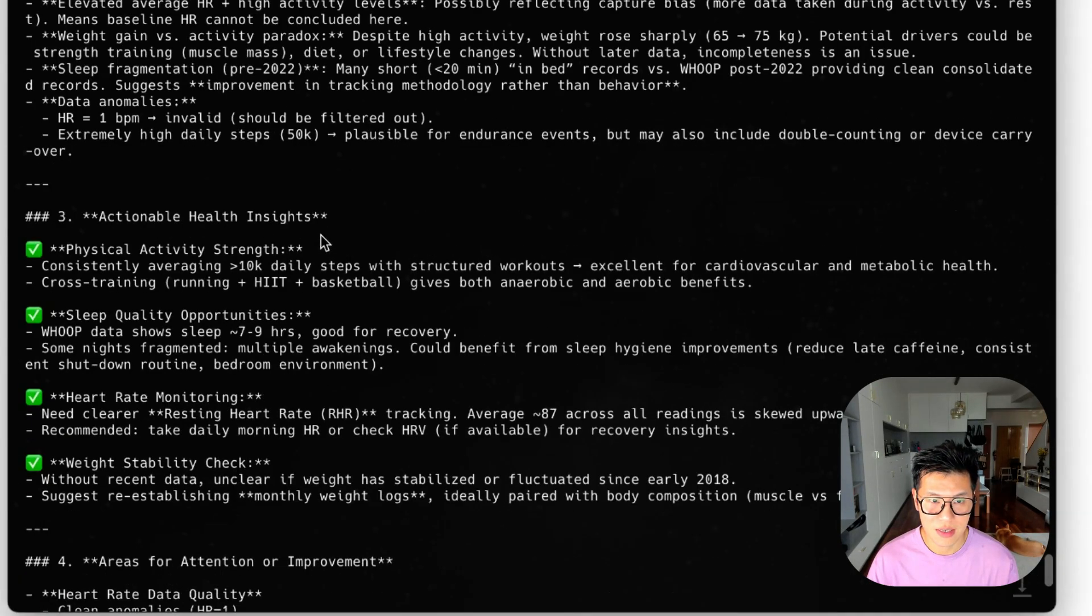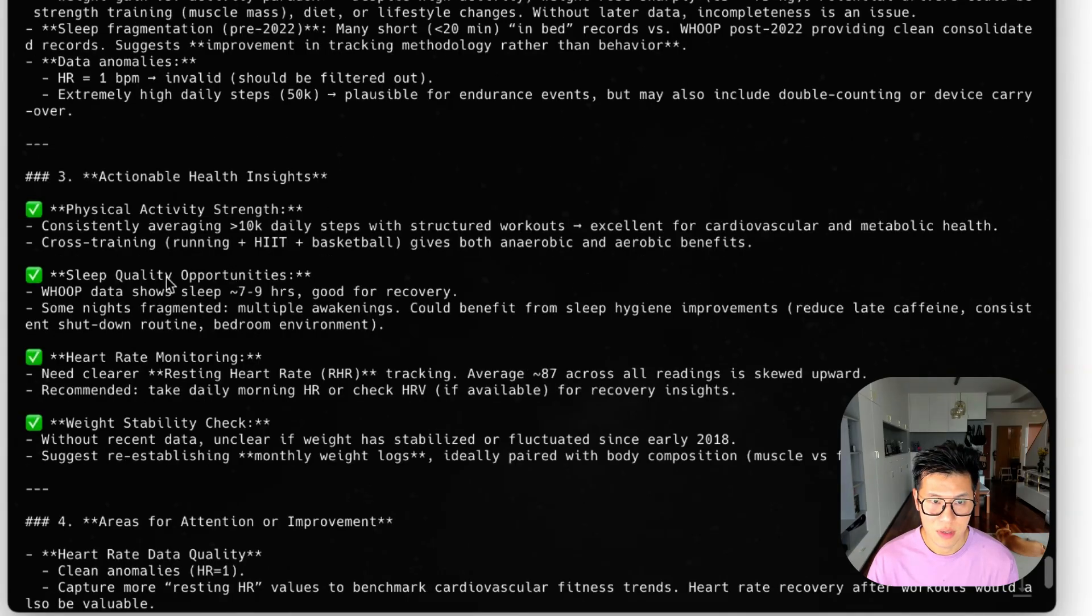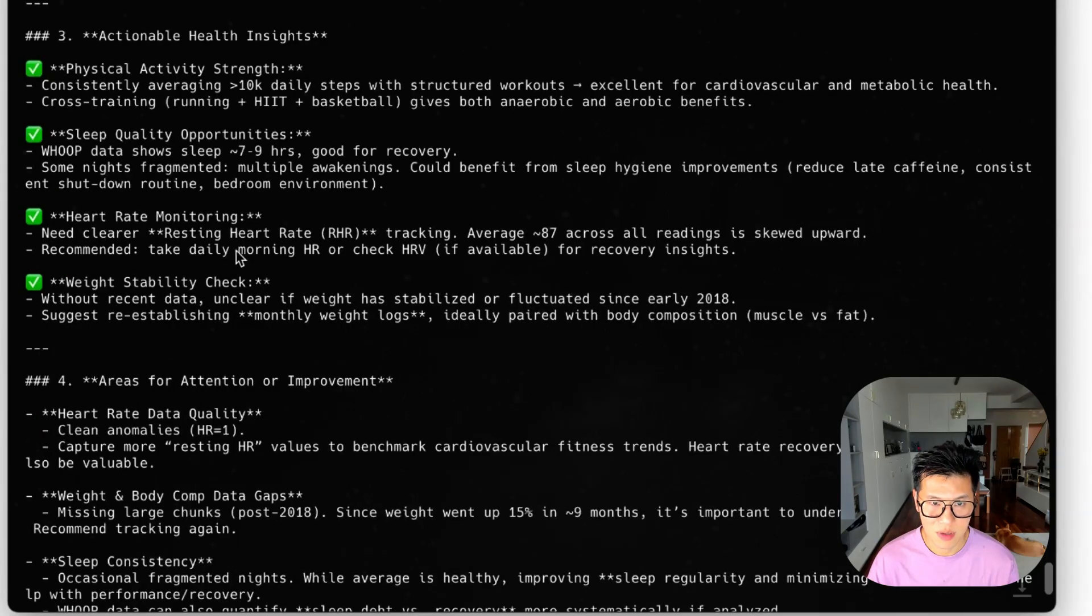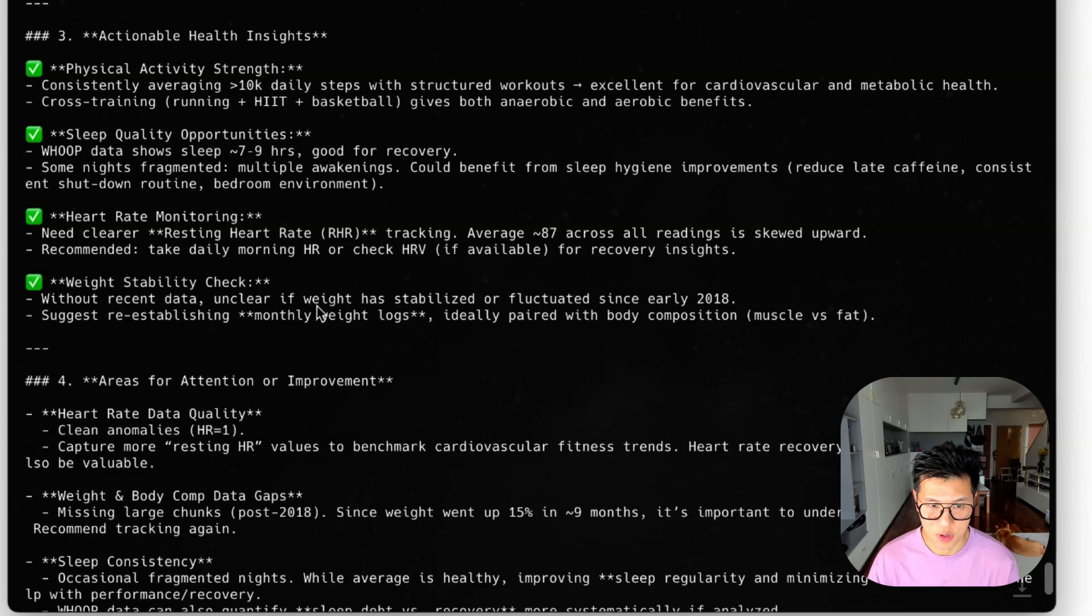Unusual findings and actionable insights. So sleep quality opportunities. So I need to wake up multiple times. So maybe I can improve my sleep. My heart rate needs improvement and I need to work on my weight.